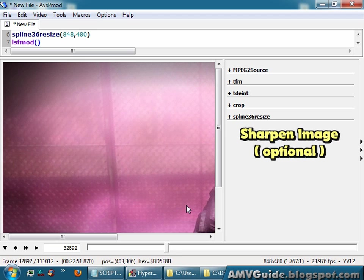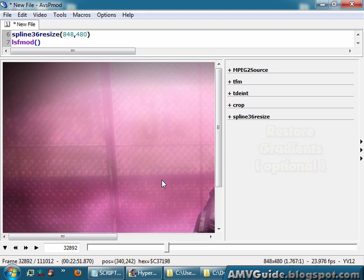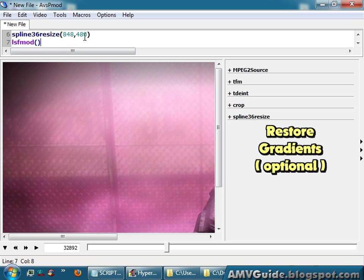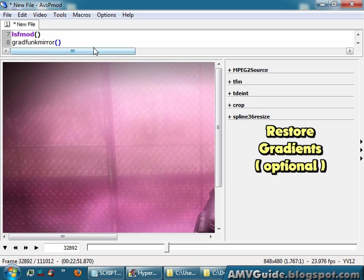Also be aware that the more filtering that you do to your footage, the longer it's going to take to process it later. And because resizing and sharpening tends to break gradient, I can try to fix that with a gradient fixer like GradFunk mirror. And lastly,